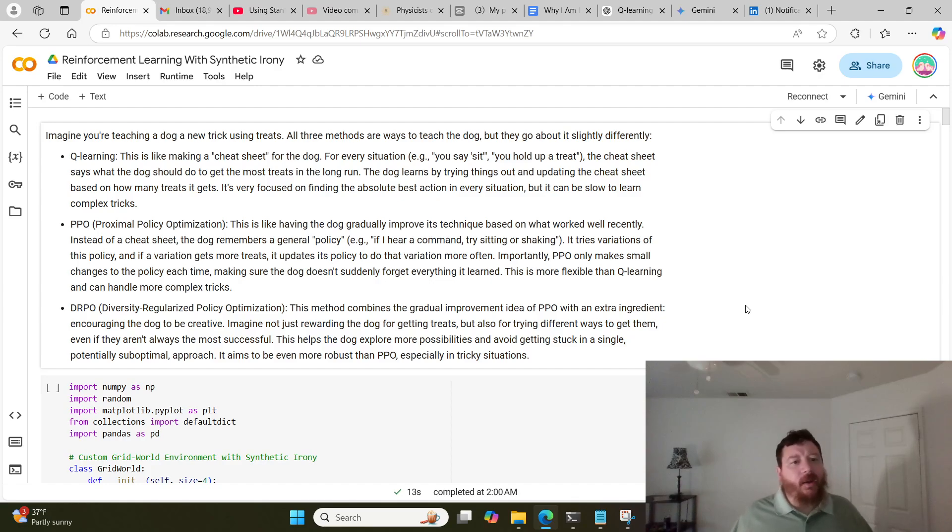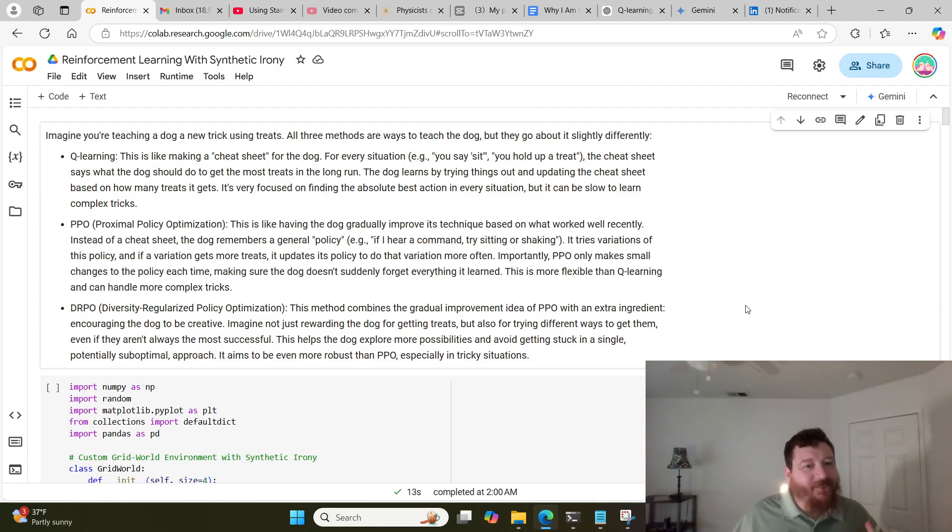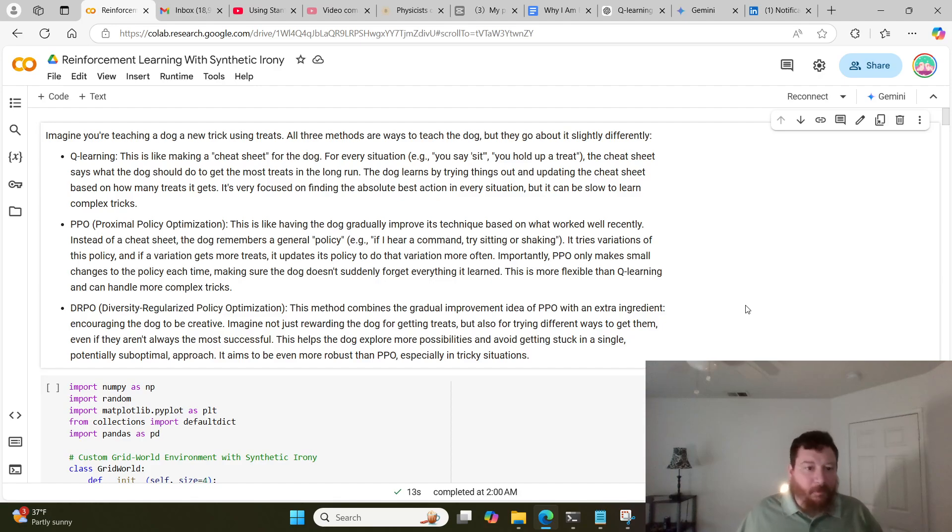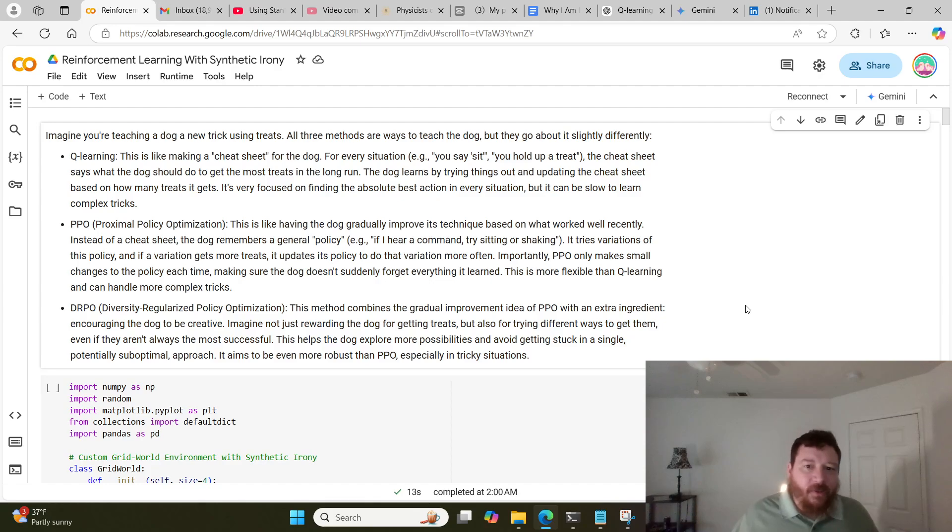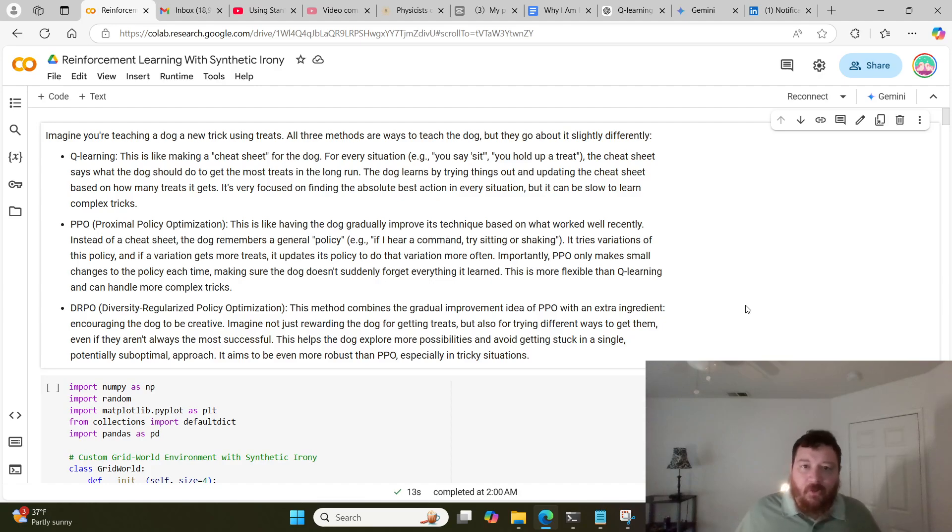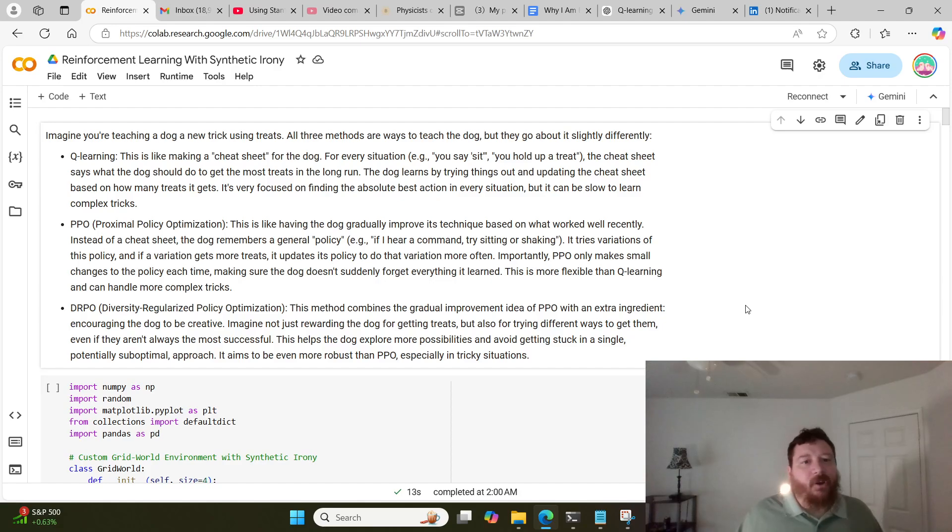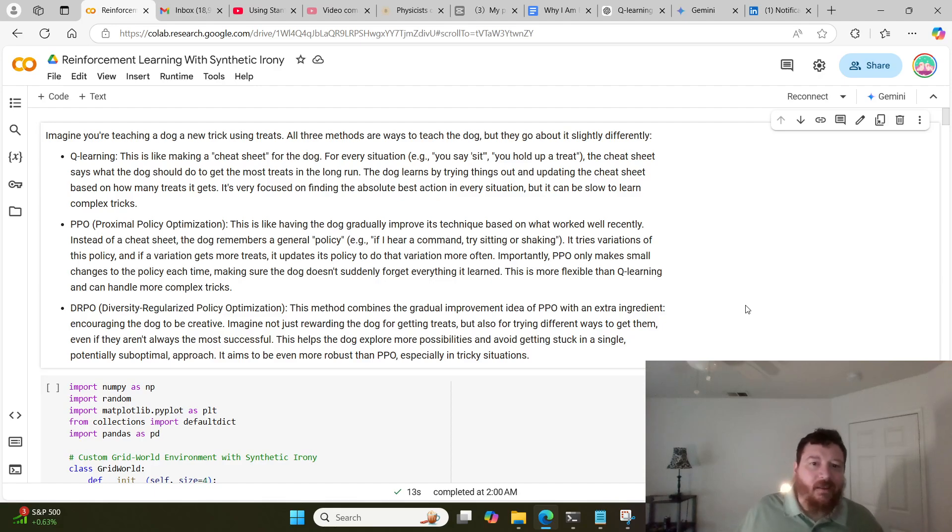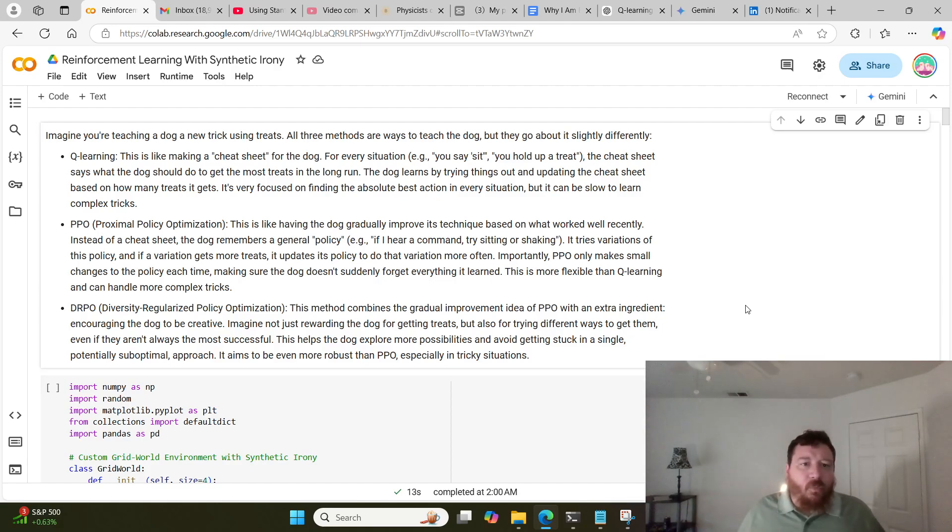And then you have DRPO, which is Diversity Regularized Policy Optimization. This method combines the gradual improvement idea of PPO with an extra ingredient: encouraging the dog to be creative. Imagine not just rewarding the dog for getting treats, but also for trying different ways to get them, even if they aren't always the most successful. Very specifically in DRPO, we're adding a secondary reward mechanism on top of the PPO policy.